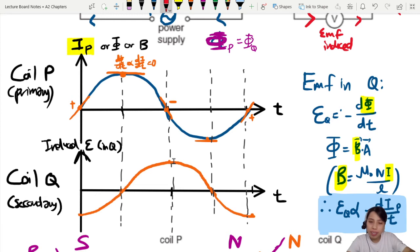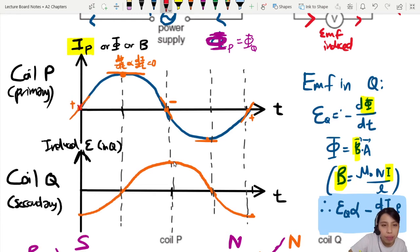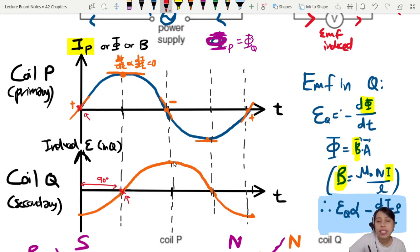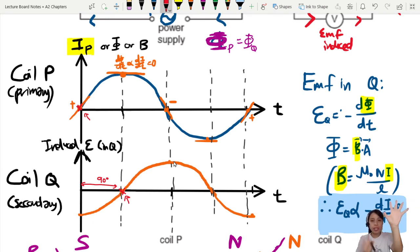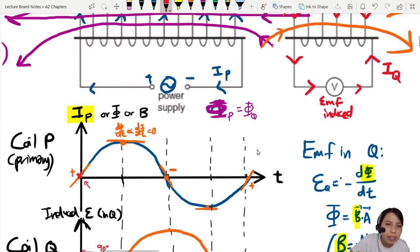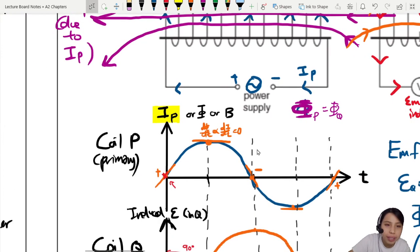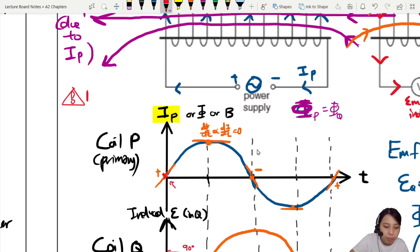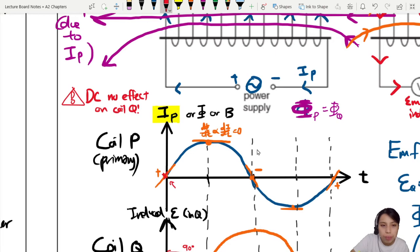Reminder and warning: DC cannot give you an alternating or changing flux, so there is no effect on the secondary coil Q because nothing is changing — why would you induce anything? You must have AC. If the current is just a straight line, the gradient is zero and you can't induce anything. You have to keep going up and down to have an induced EMF lagging 90 degrees behind.